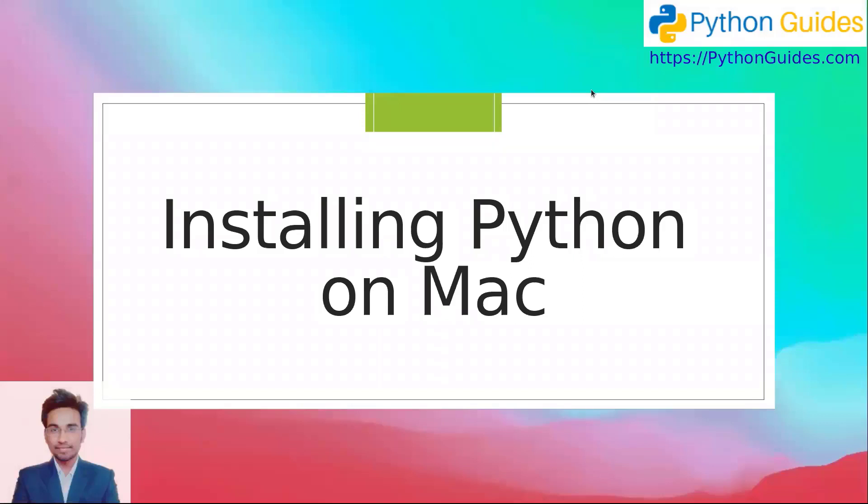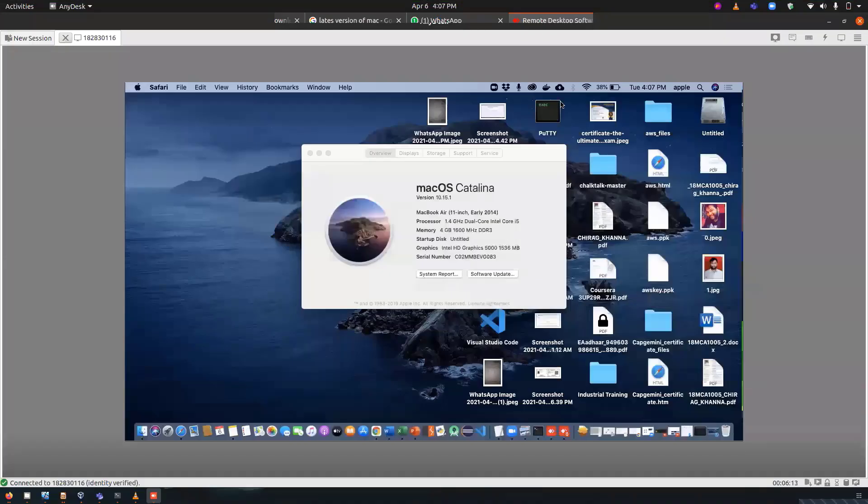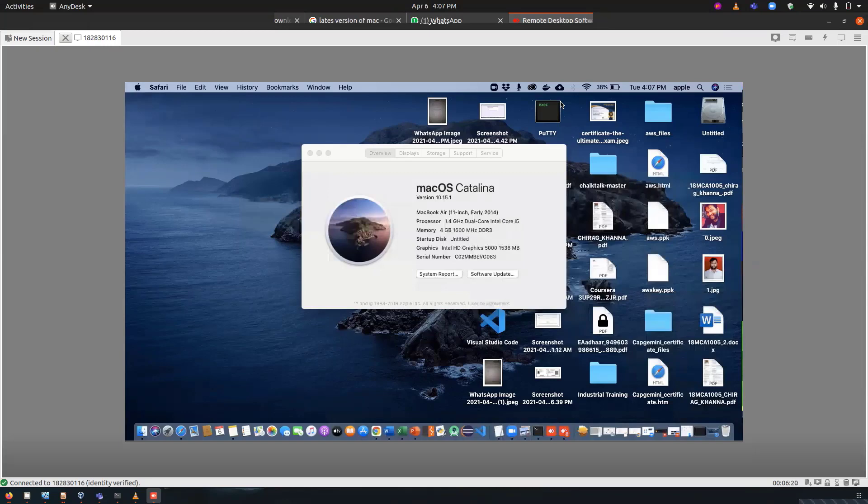Hello everyone, welcome to Python Guides. My name is Veneet and today we will see how to install Python on Mac operating system. Let's get started. In this section we will learn how to install Python on Mac OS. Since I don't have Mac OS, I am taking the help of my friend.